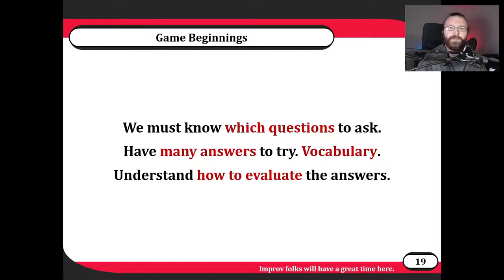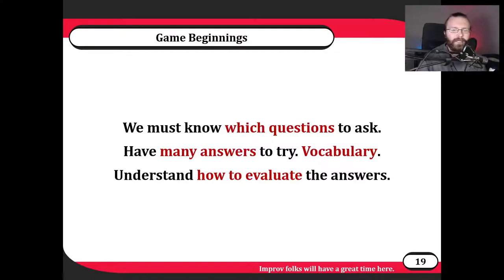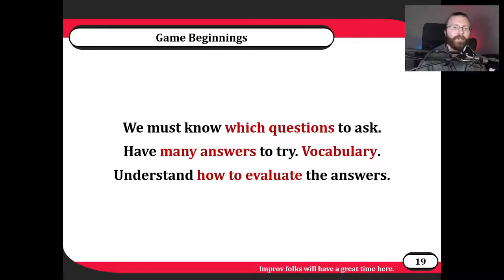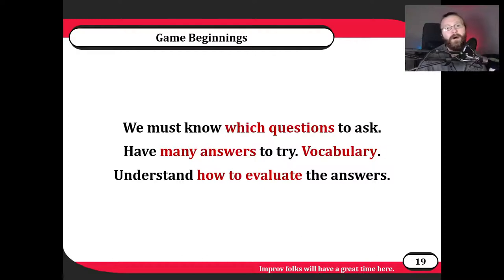Maybe you go to one extreme of taking in way too much feedback or the other of dismissing feedback entirely. Either way, it's a process you're going to learn over time. Just remember the overall goals of a game designer: advocate for the player, give the player the best experience possible, give as many players the best experience possible — whatever your goals are for the player experience. Keep that in mind and use it to help you evaluate those answers better.